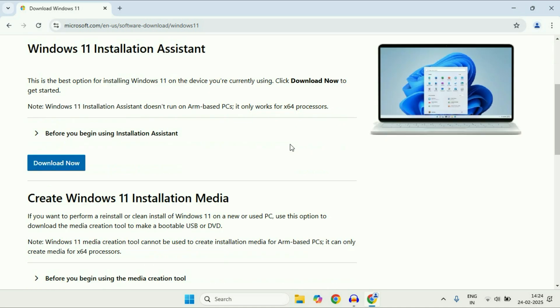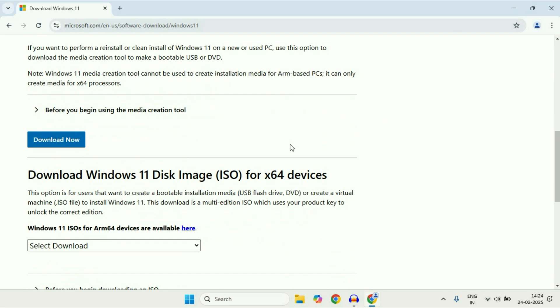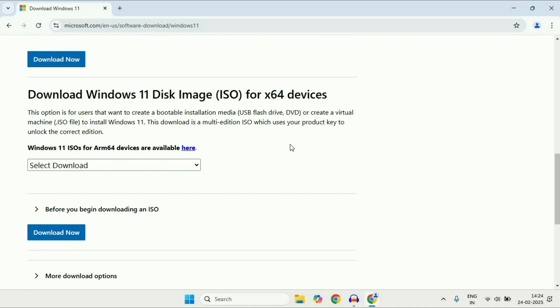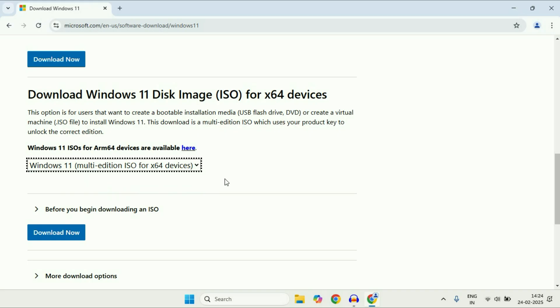Now scroll down. There are two options you can use. First, if you want to download Windows 11 ISO image, just select the edition and click on download now. This will help you download the Windows 11 ISO image.